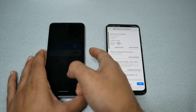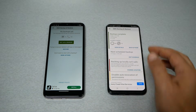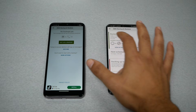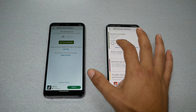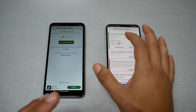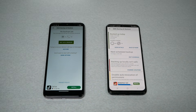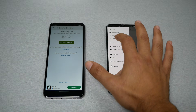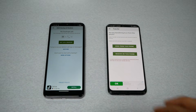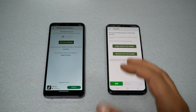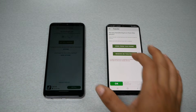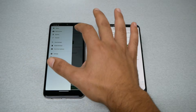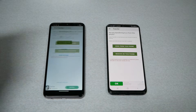The backup should complete in a few seconds, depending on how many text messages you have. Once the backup is completed — as you can see, I have 46 messages and 18 call logs. Now go to the three lines in the top corner and go to Transfer.